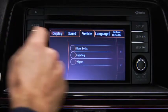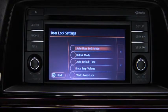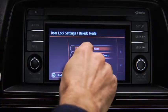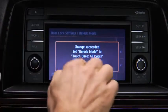Touch the desired setting item. Touch the desired setup item. Touch the OK on-screen button.